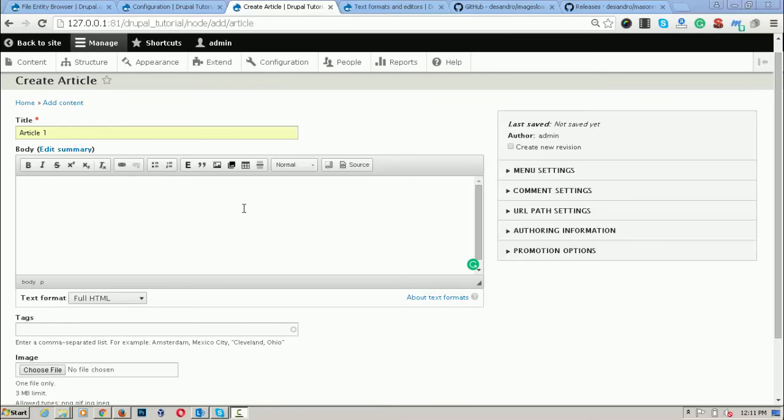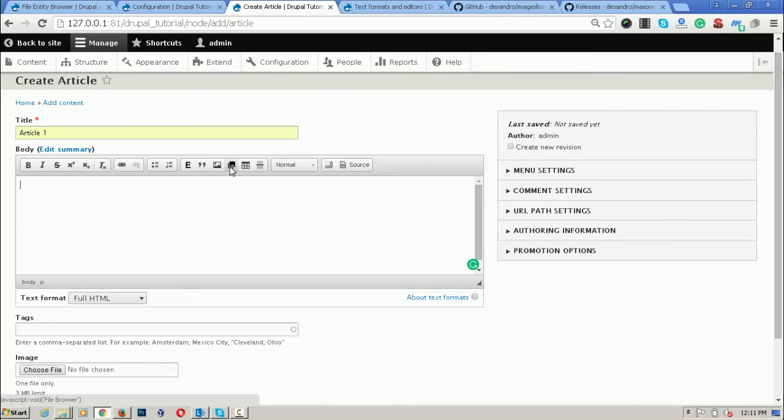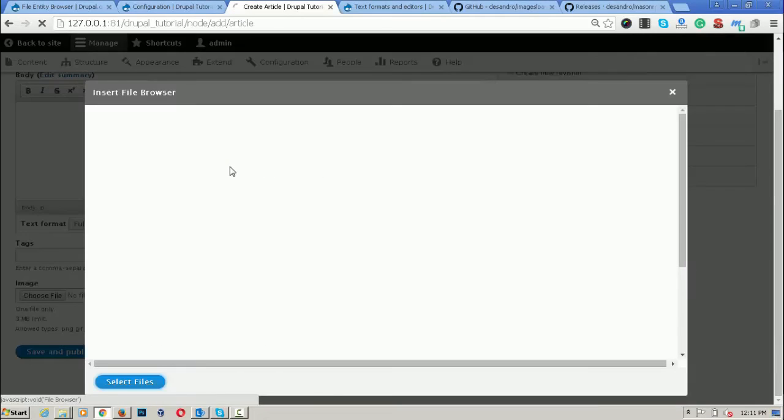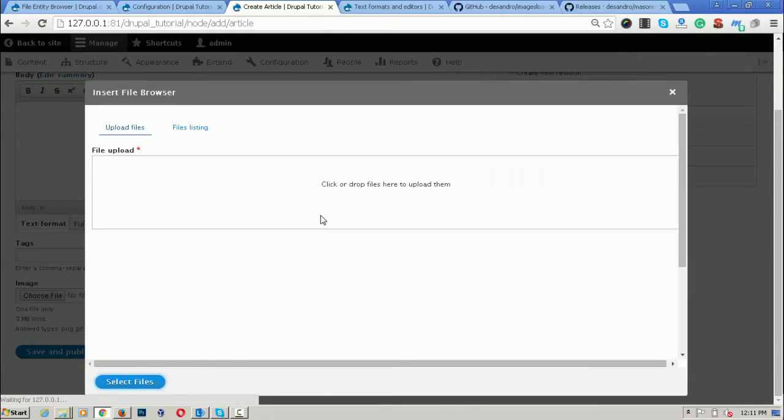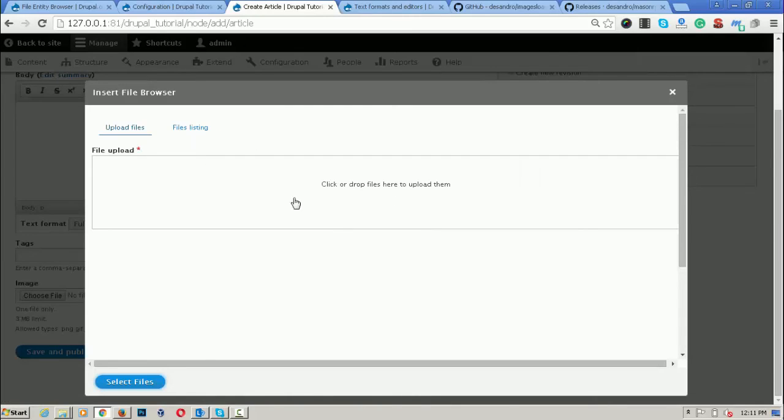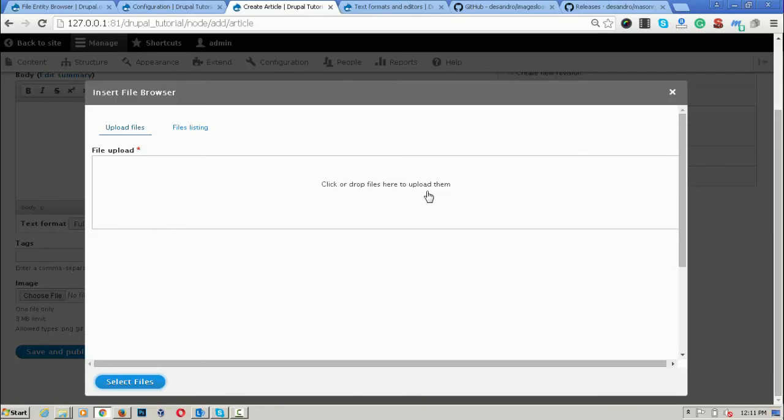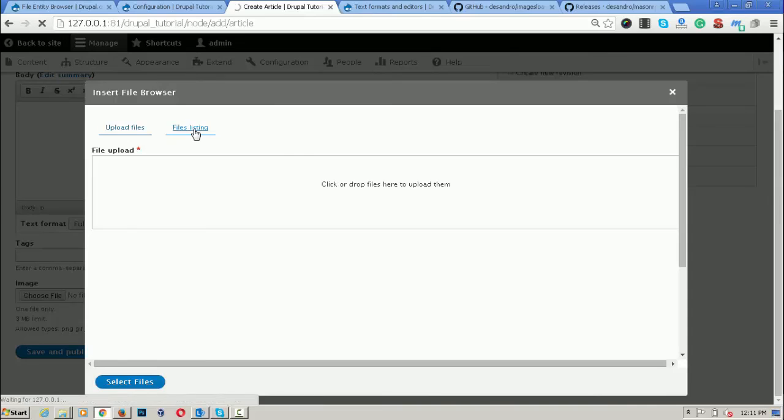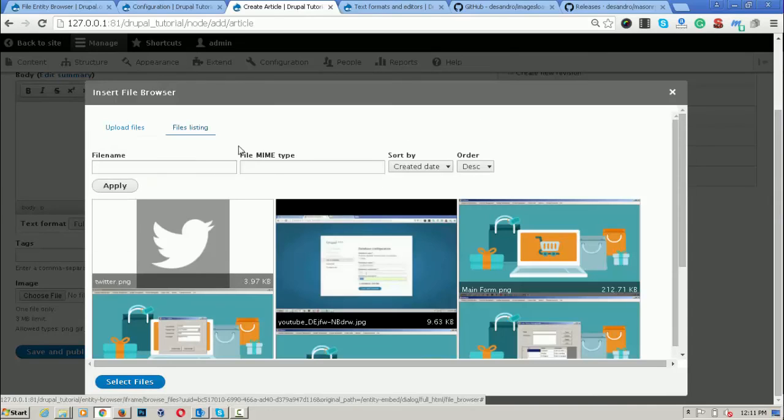For inserting the file from the file browser, click on this icon. Here you can drag and drop the files. If you want to upload the files, then click or drop files here to upload them. Or you can choose it from the file listing.